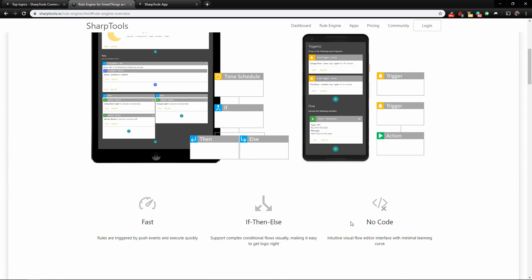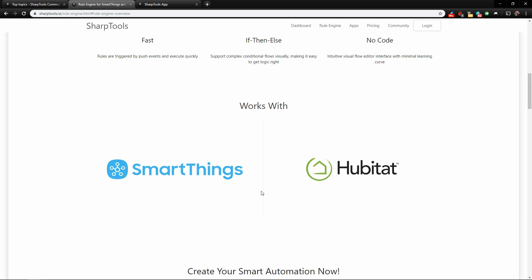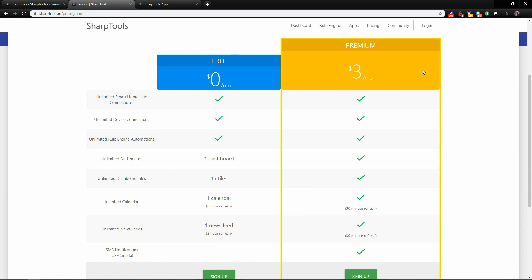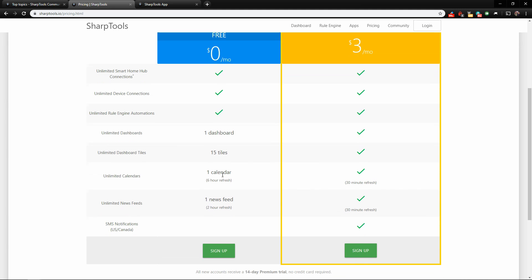Here is the pricing. There are two plans currently available. The premium plan includes unlimited smart home hub connections, unlimited device connections, unlimited rule engine automations, unlimited dashboards, unlimited dashboard tiles, unlimited calendar with a 30-minute refresh, unlimited news feeds with a 30-minute refresh, and SMS notifications in the US and Canada. The free plan gives you one dashboard with a maximum of 15 tiles, one calendar refreshed every six hours, and one news feed refreshed every two hours — so you still get a lot in the free version.